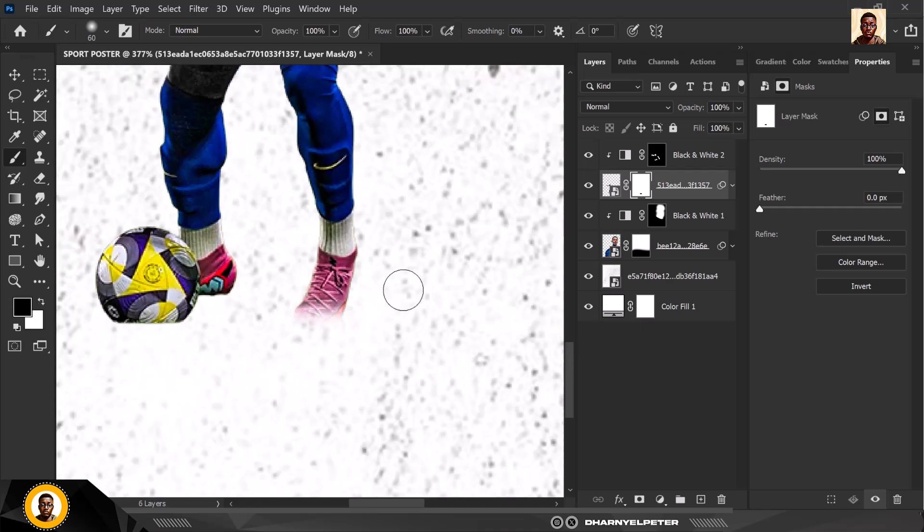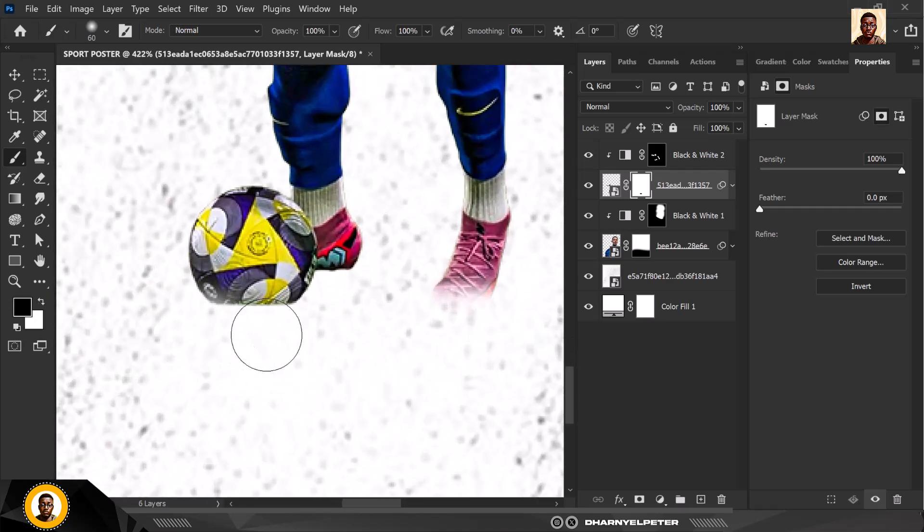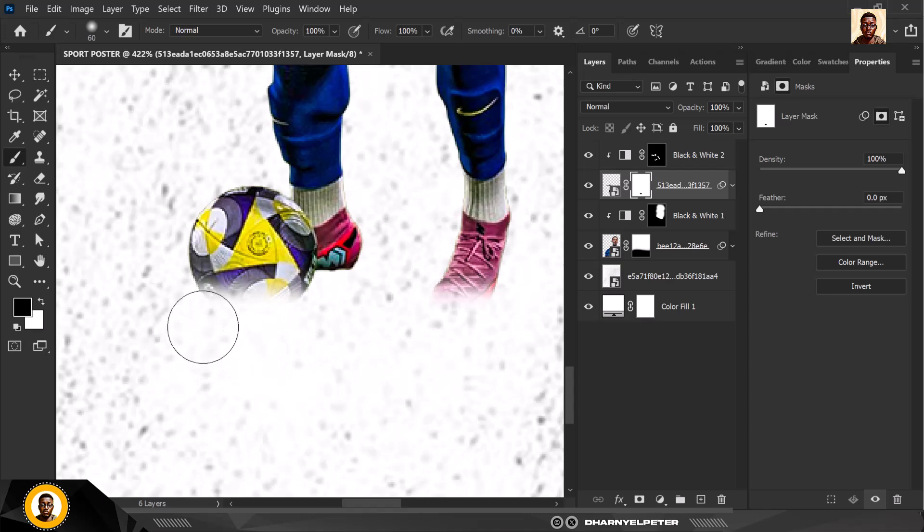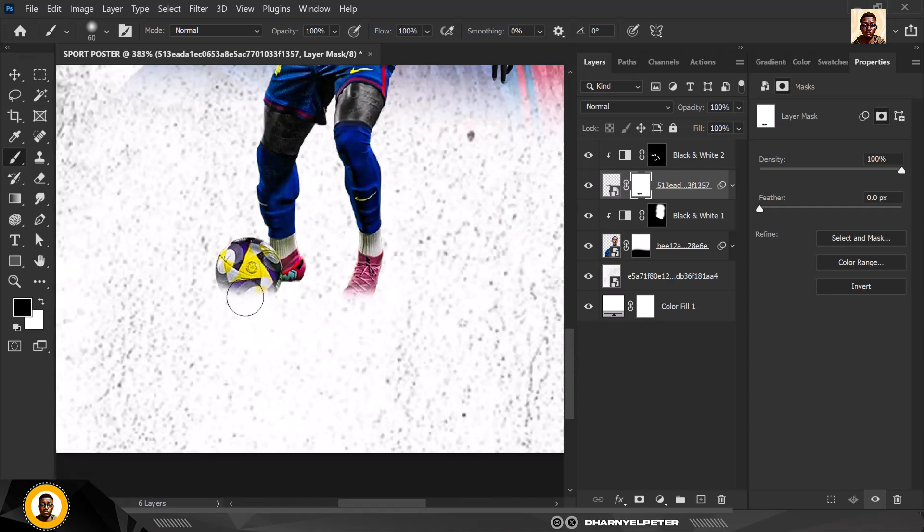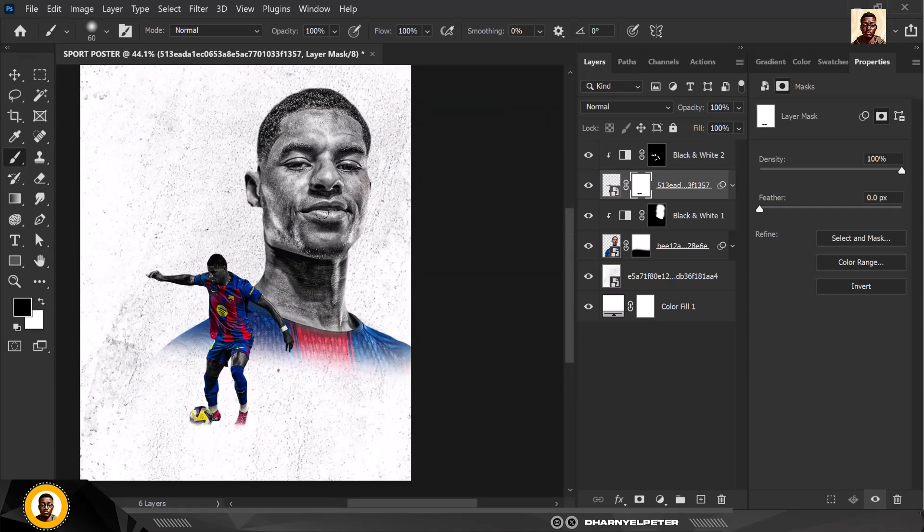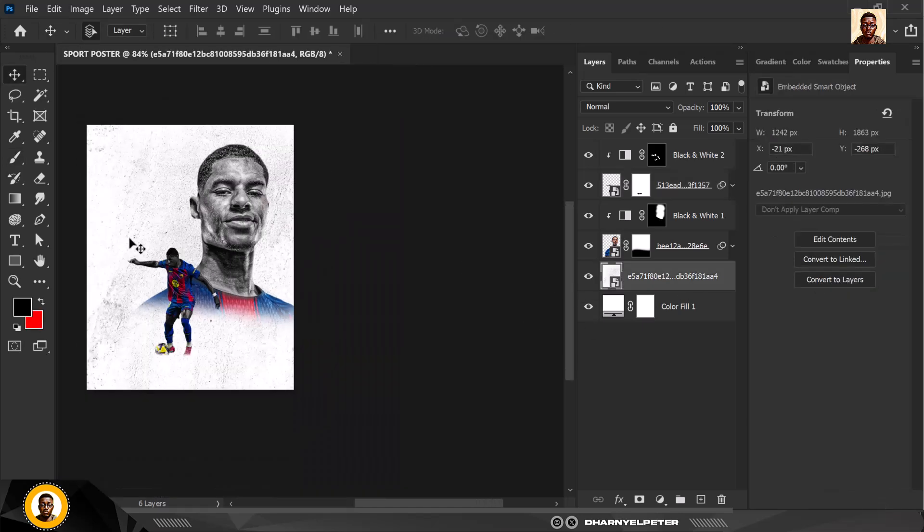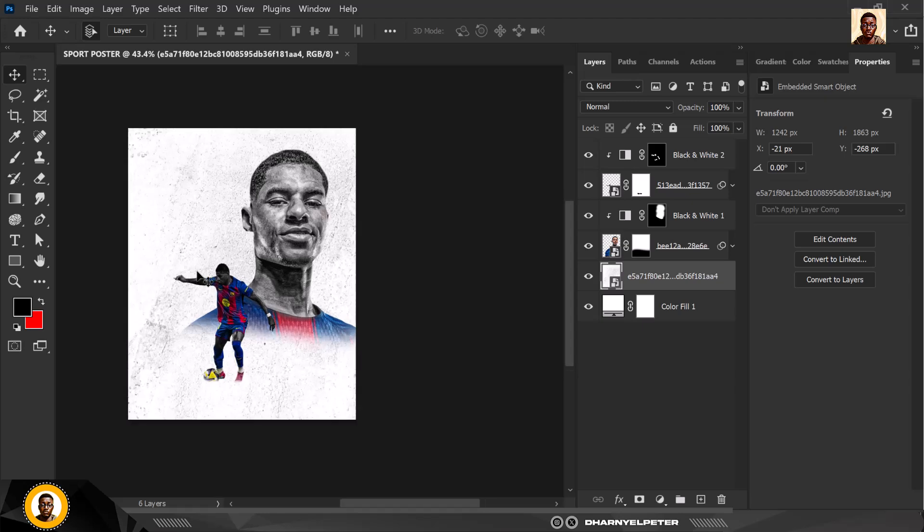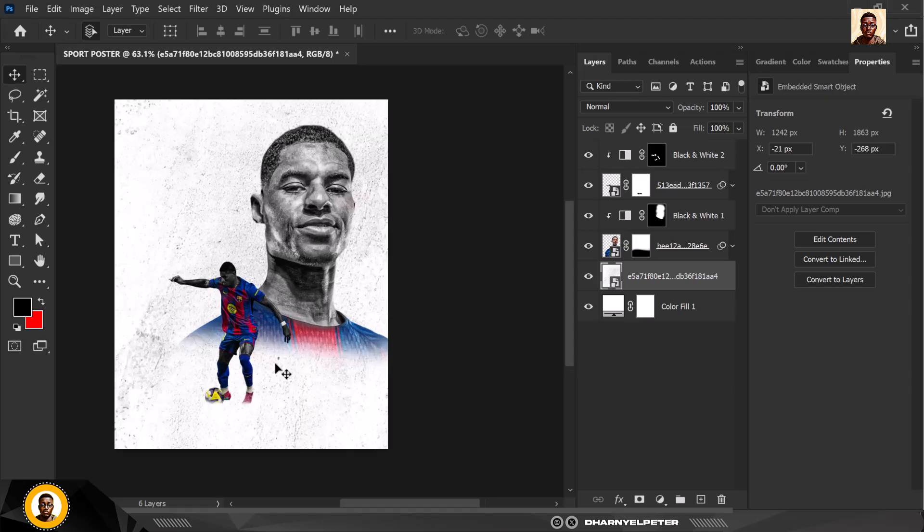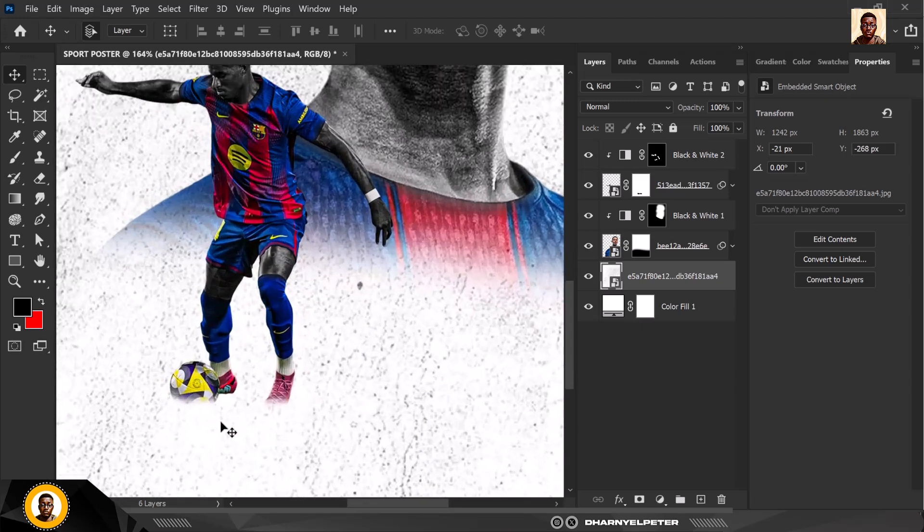I'm going to conceal these parts, make sure this is set to black, conceal these parts and also with this part too. You can see that this particular composition is actually coming to life.